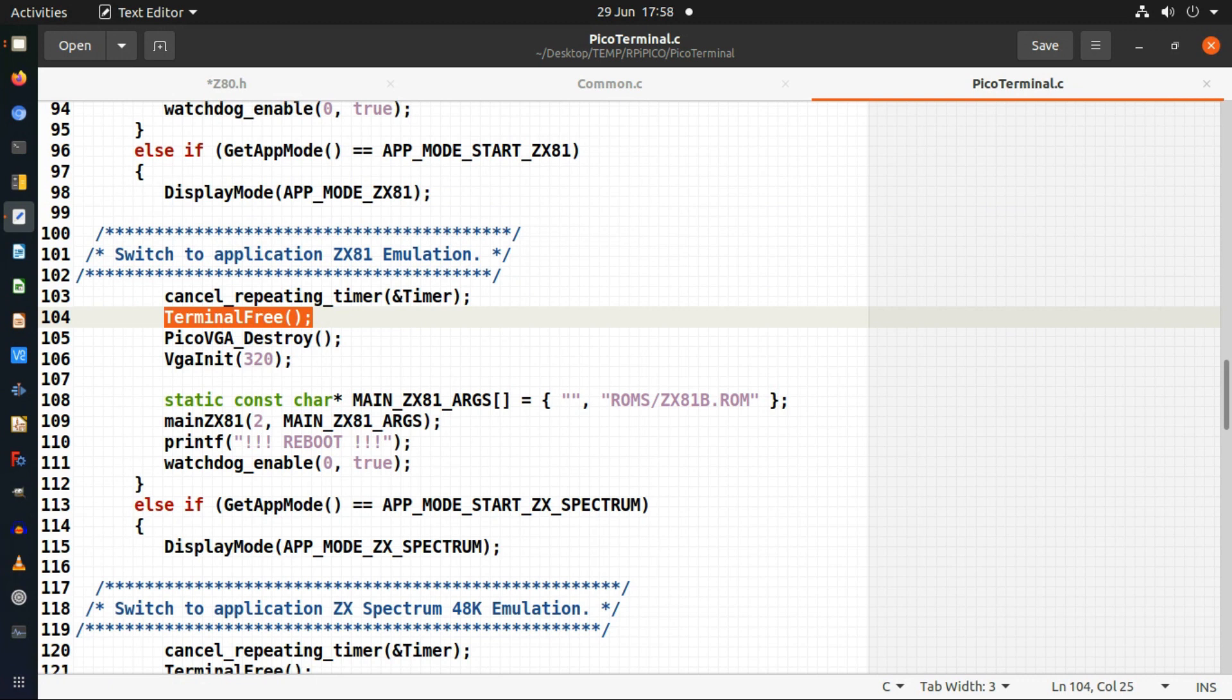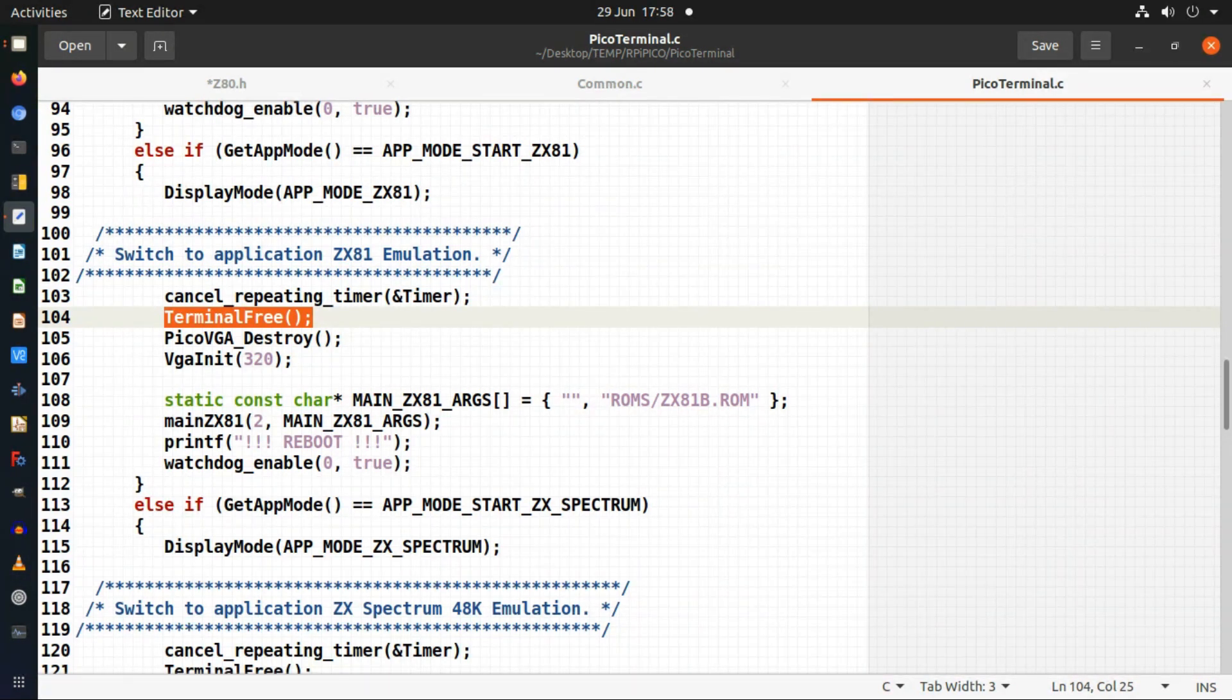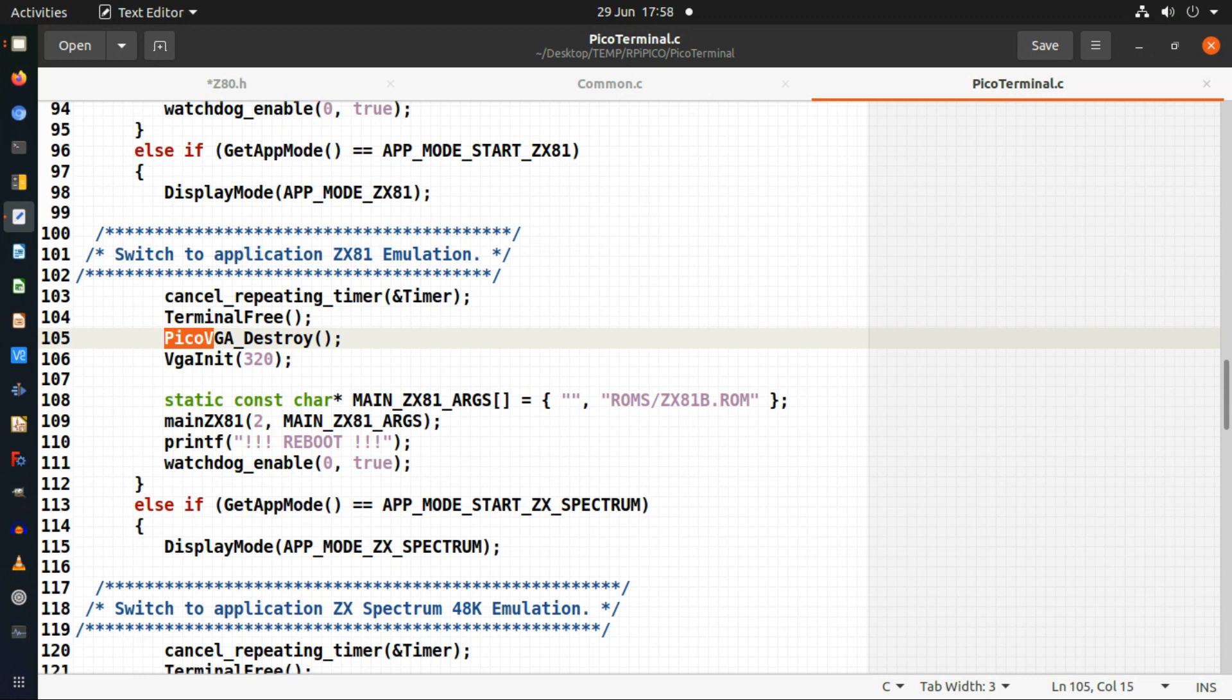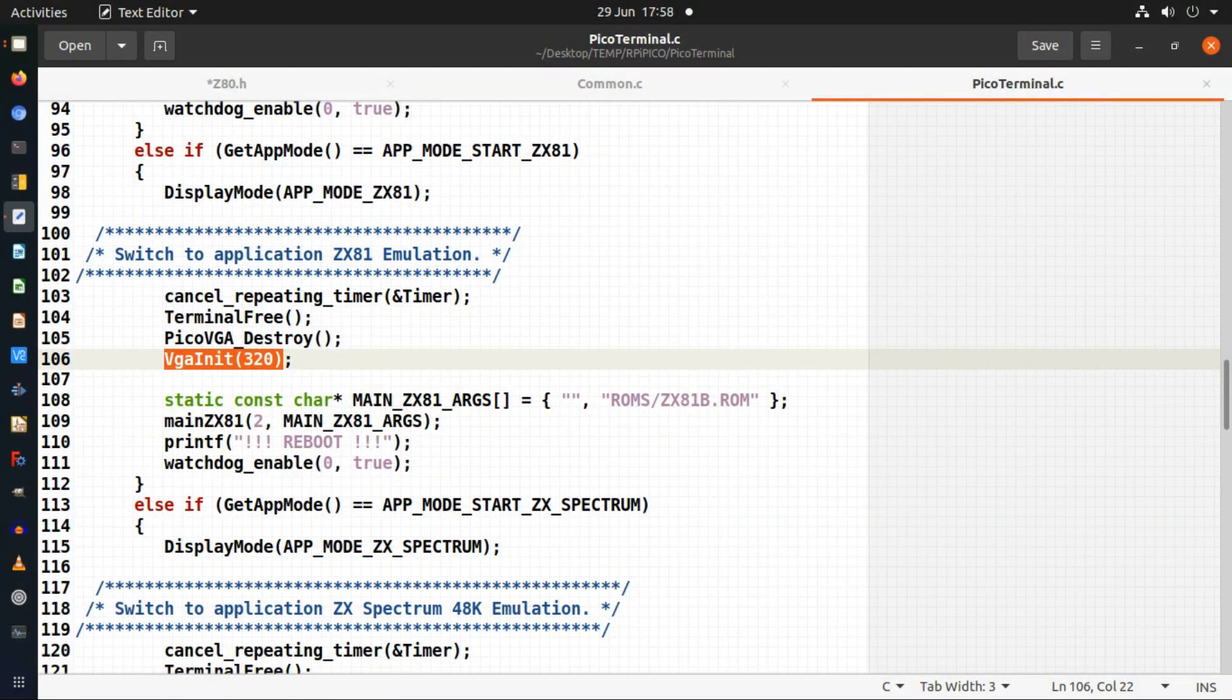I actually remove my VGA driver in the PIO and reinitialize it as being 320 pixels across the screen. My terminal uses 640 pixels so I'm changing the resolution down to 320.